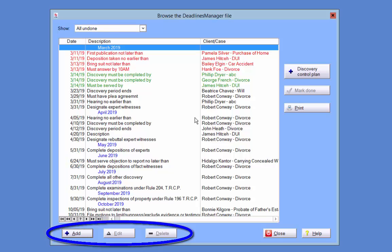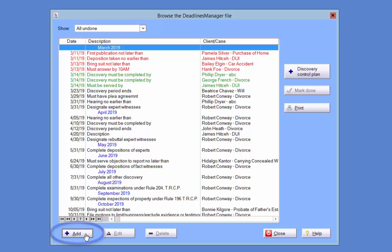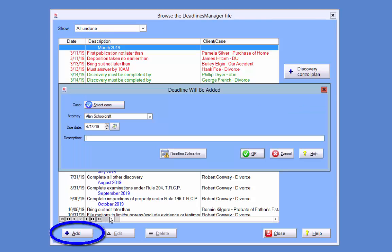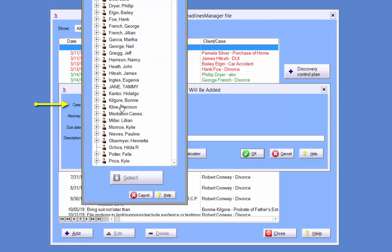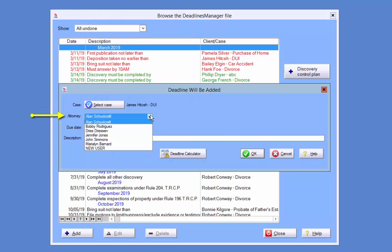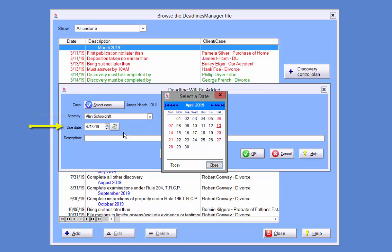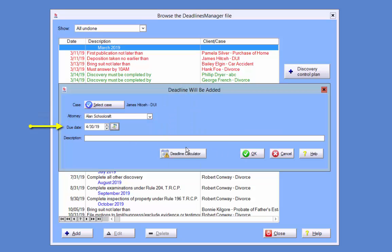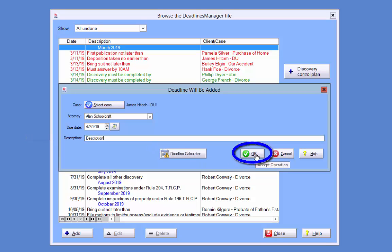Deadlines can be added, edited, or deleted using the buttons at the bottom of the Deadlines Manager. Click the Add button to open the Deadline Will Be Added pop-up. Then select the case for which you would like to add a deadline, the attorney responsible for the deadline, enter the deadline date, and the deadline description. Click OK to save the deadline to the Deadlines Manager.